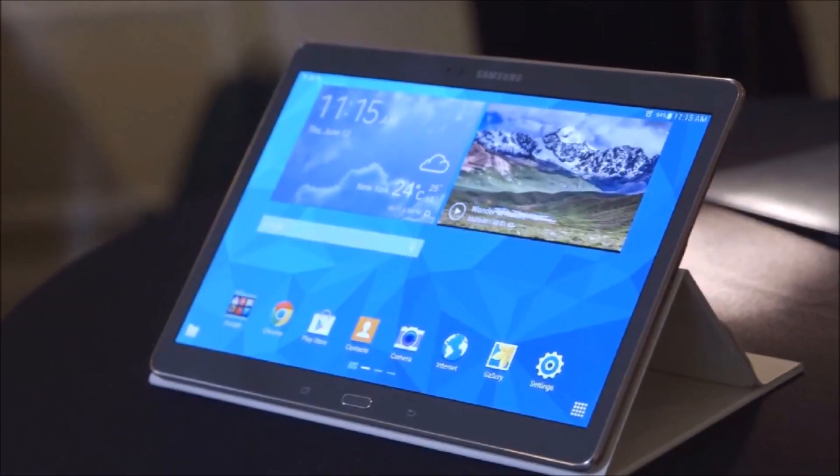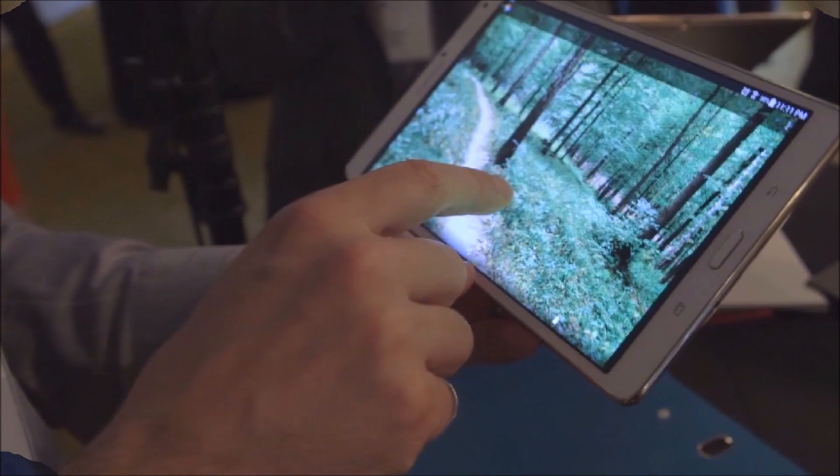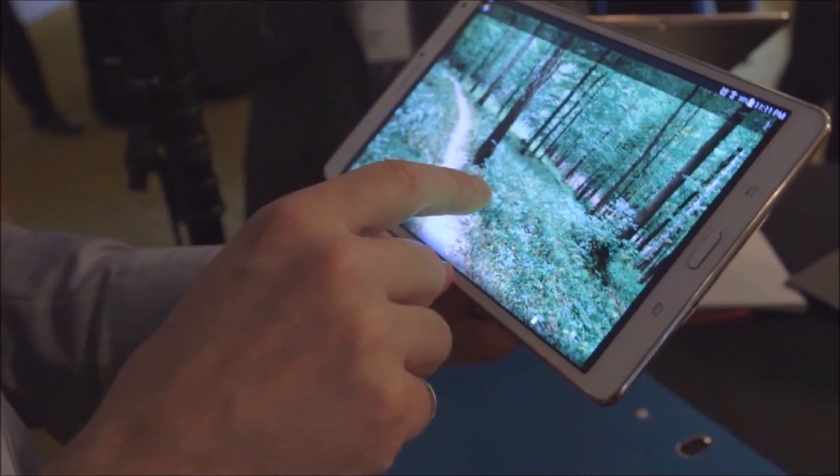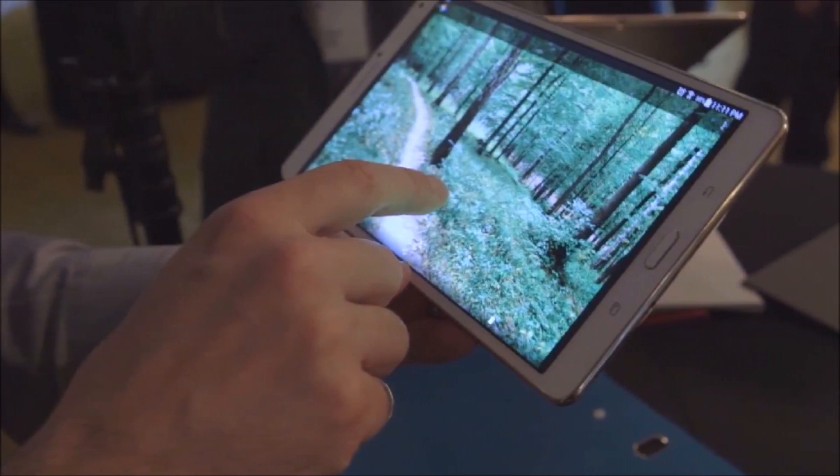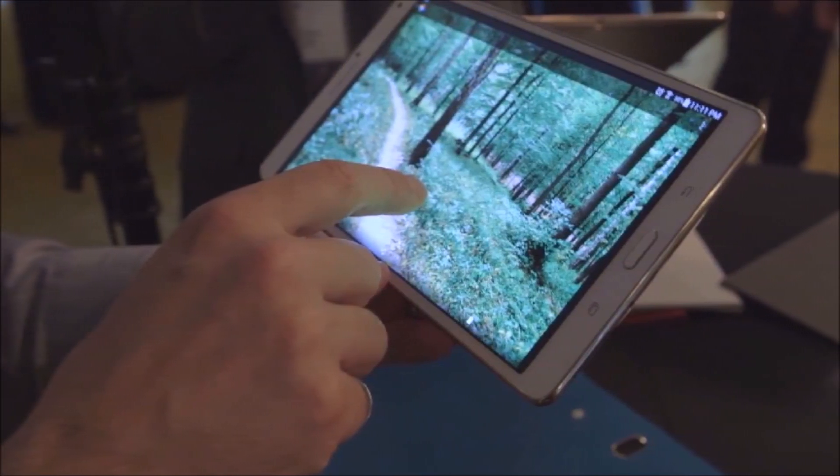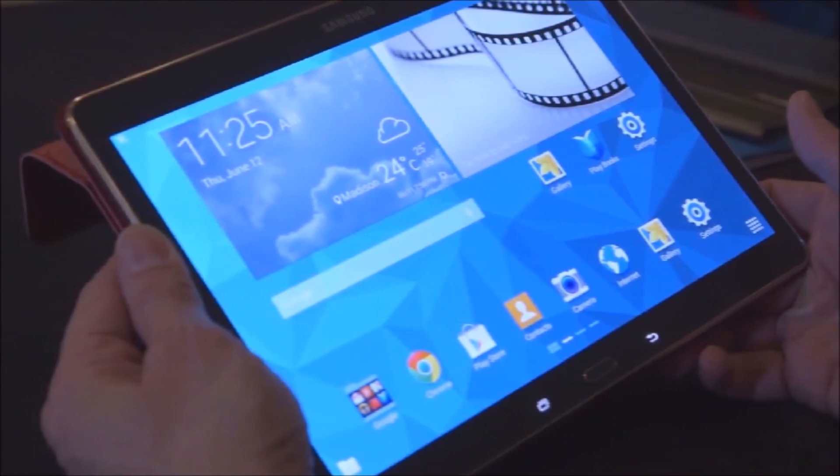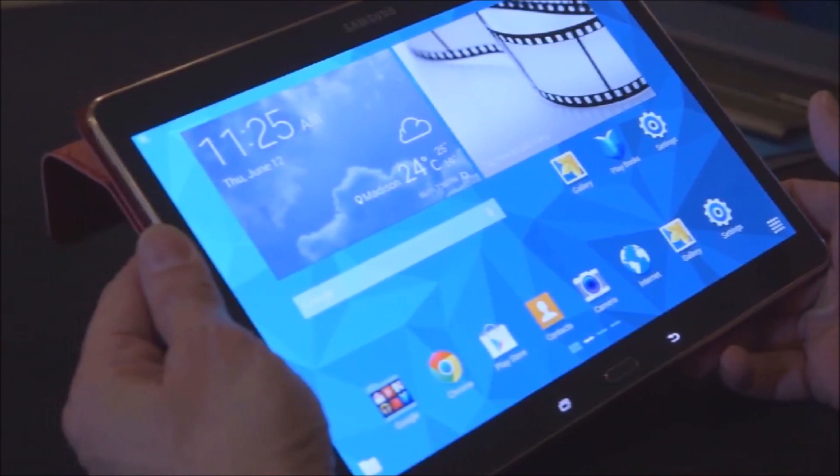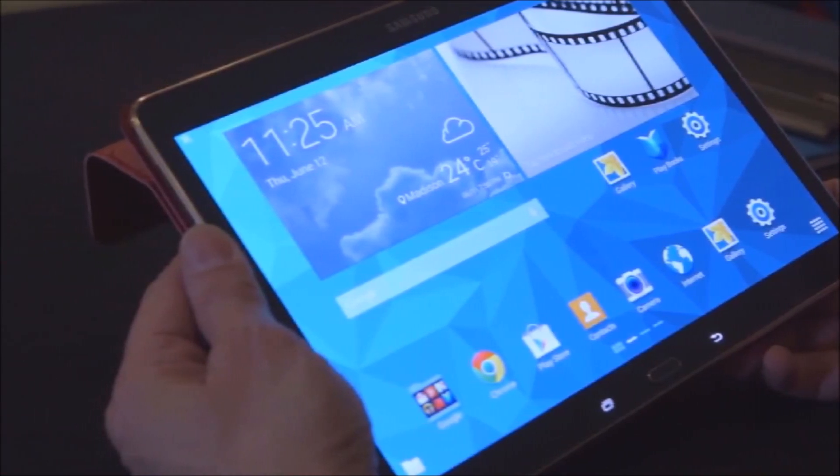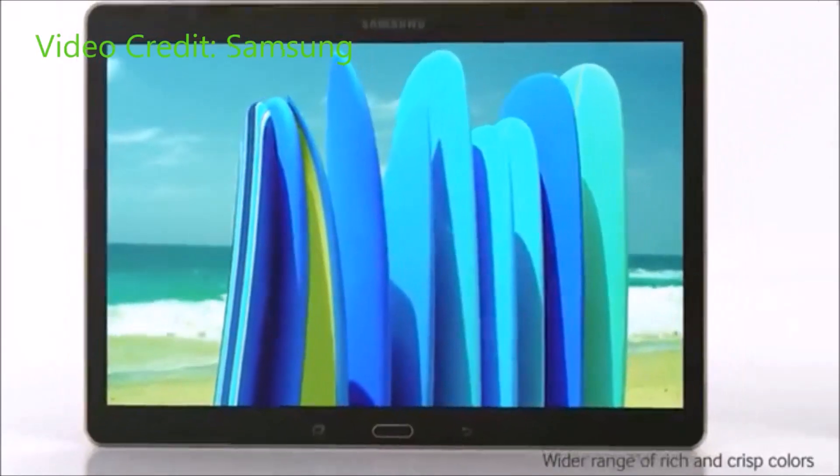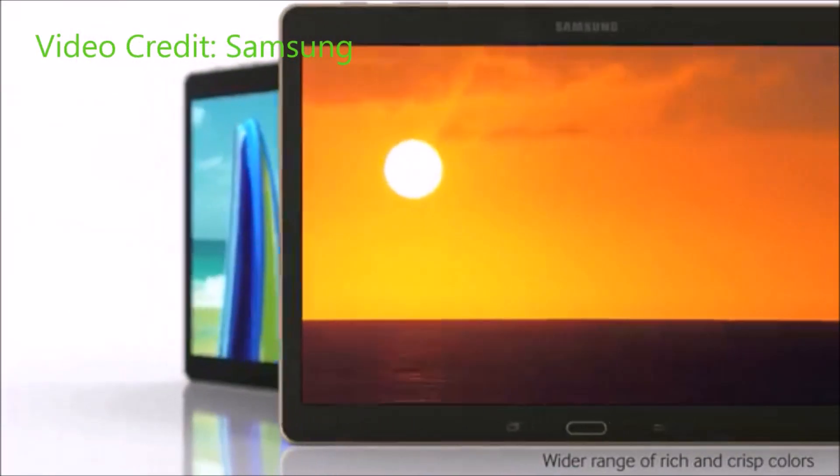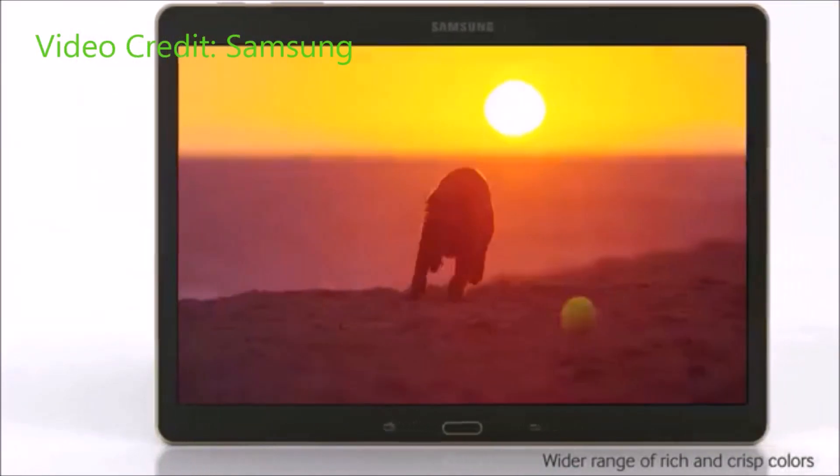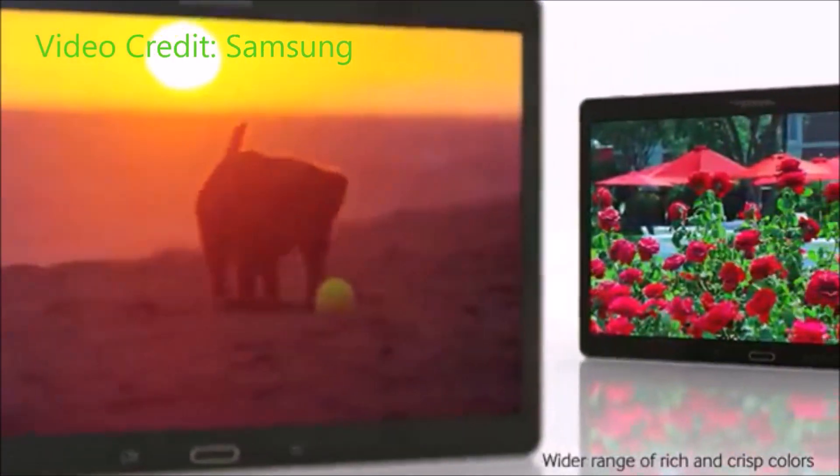Now Samsung is positioning the Tab S as a high-end tablet with an emphasis on entertainment and consumption. It boasts a high-res Super AMOLED display with 2560 by 1600 resolution that rivals even the iPad's Retina display. Apparently this gives it better color and deeper contrast while consuming less power than the LCD displays in most competitors.